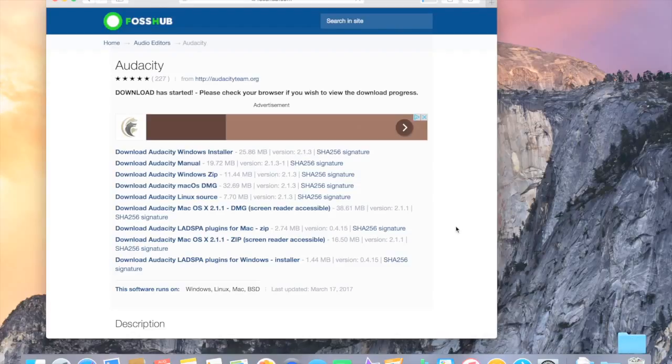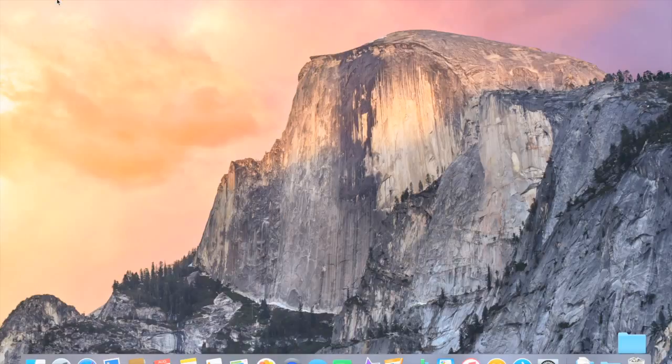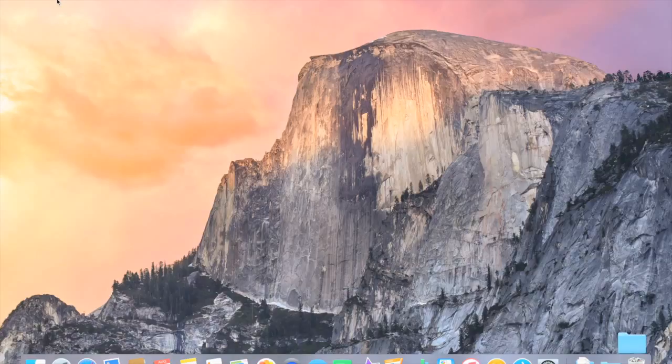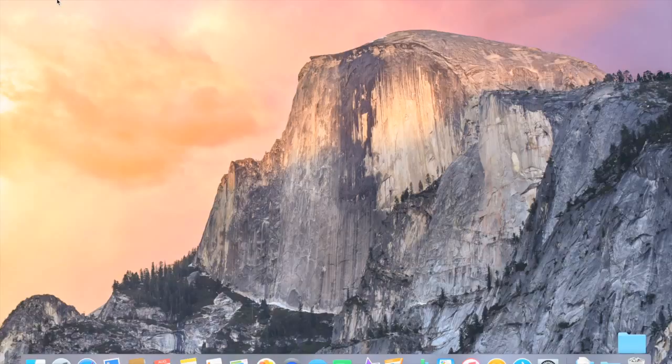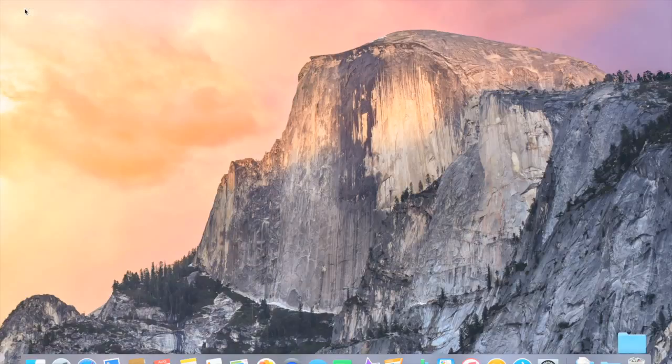Now while we're waiting, we're just going to exit out of here. And now we've got to go to System Preferences because it won't let you download anything if you're not the developer. So we're going to go to System Preferences.